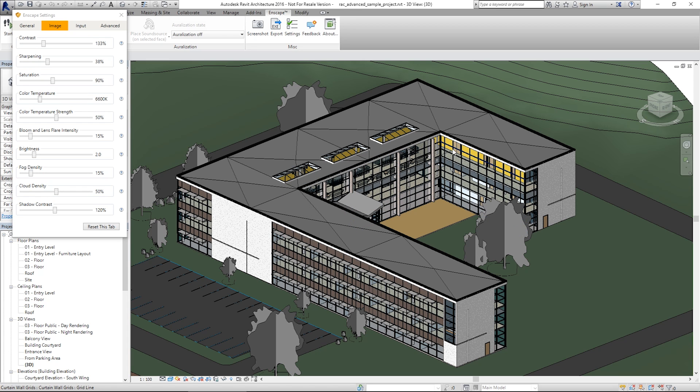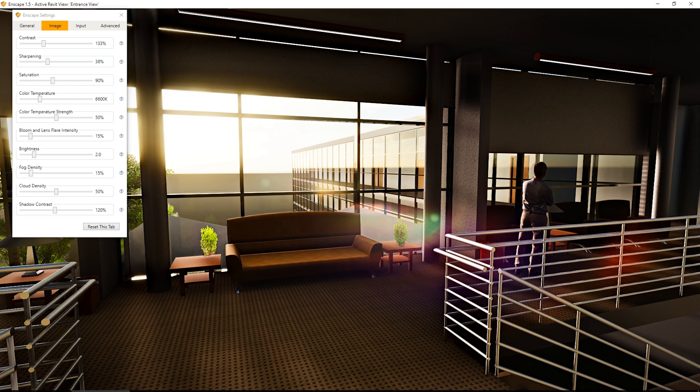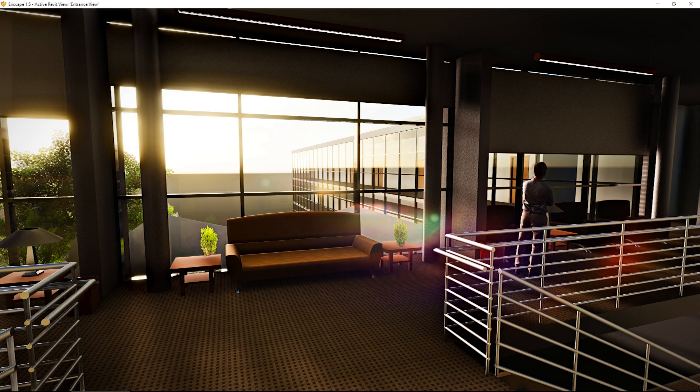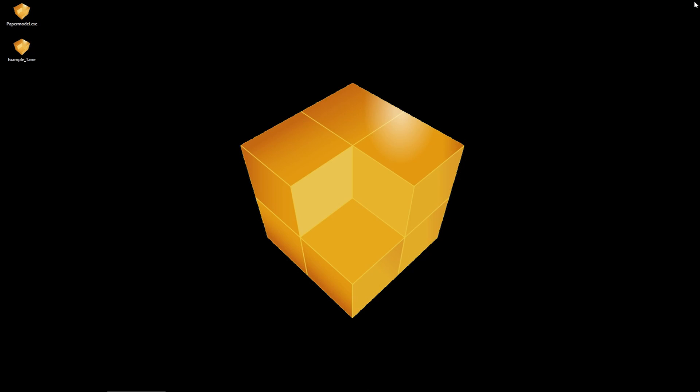To test this, I will go to my desktop and open the export file. But before I do that, I will close Enscape and Revit to show you that both programs are not necessary to open the export file.